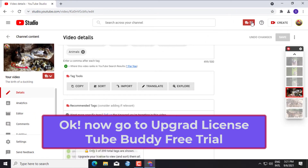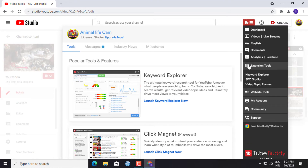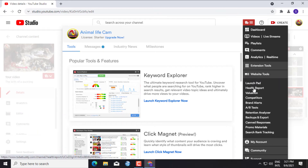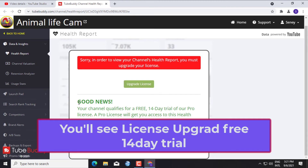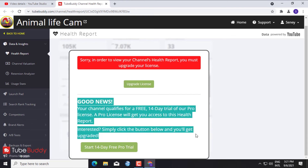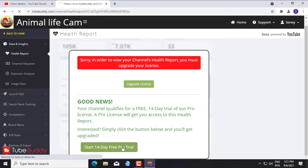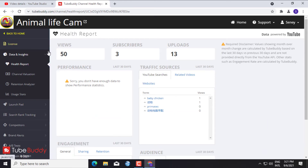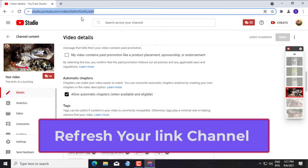Now go to Upgrade License TubeBuddy free trial. Click on TubeBuddy, select Website Tools, then select Health Reports. You'll see License Upgrade Free 14-Day Trial. Click Start 14-Day Free Pro Trial. Now we can use the full license for a 14-day free trial. Go to YouTube Tags Keywords again and refresh your channel link.